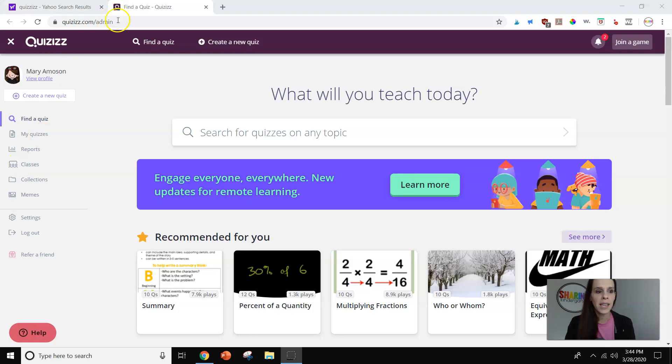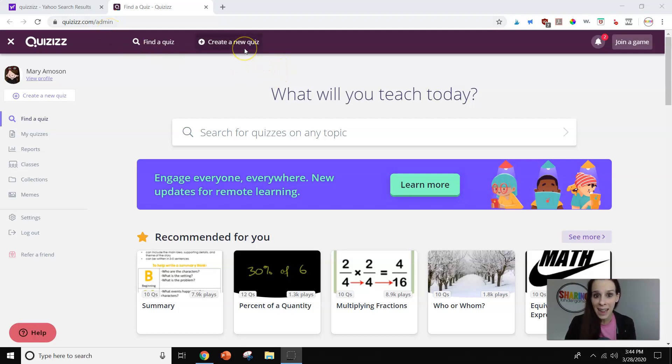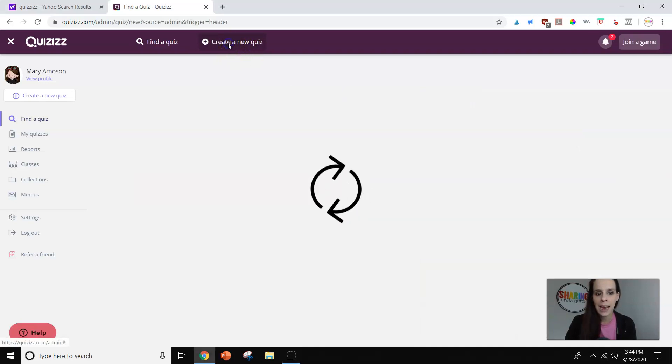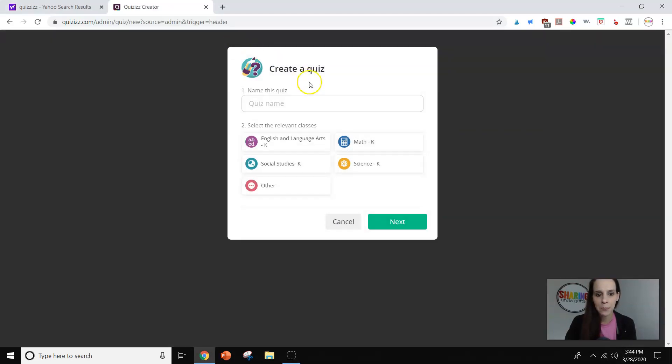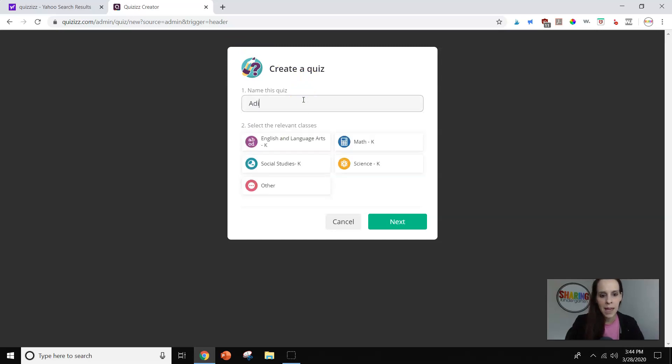So the first thing is I went to the website Quizizz, and it's free. I don't have a paid version at all, so I love that. And we're going to do a few things in Quizizz. Today let's start by creating a game. So up at the top it says Create a New Game, and we're going to call this game Addition.